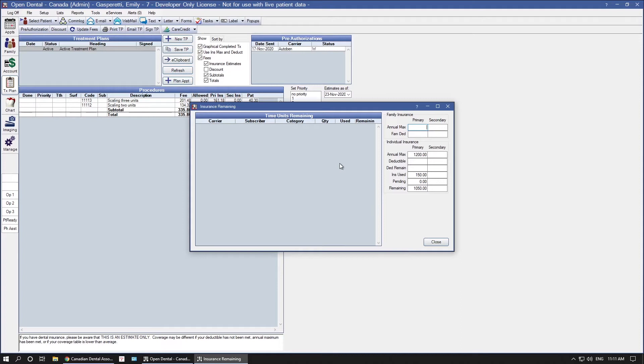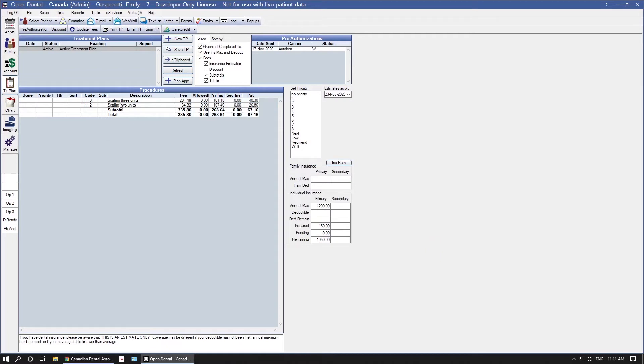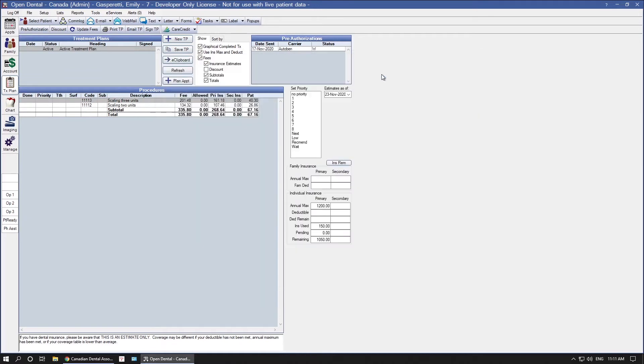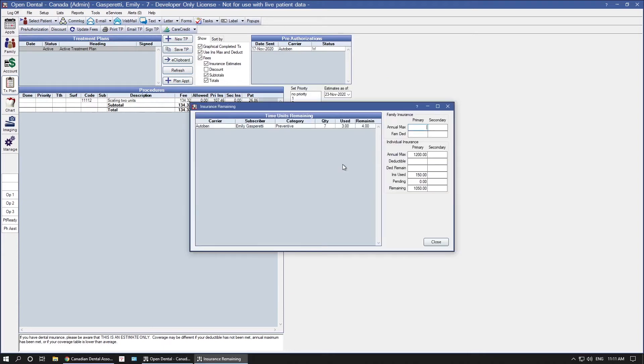So because I have set no scaling procedures complete yet, nothing is going to show. However, if I went ahead and set one of these complete, when you check again, you'll notice that I've now used three units of scaling, and that information does pop up. So once a procedure is set complete, then OpenDental will start to calculate those time units for you.